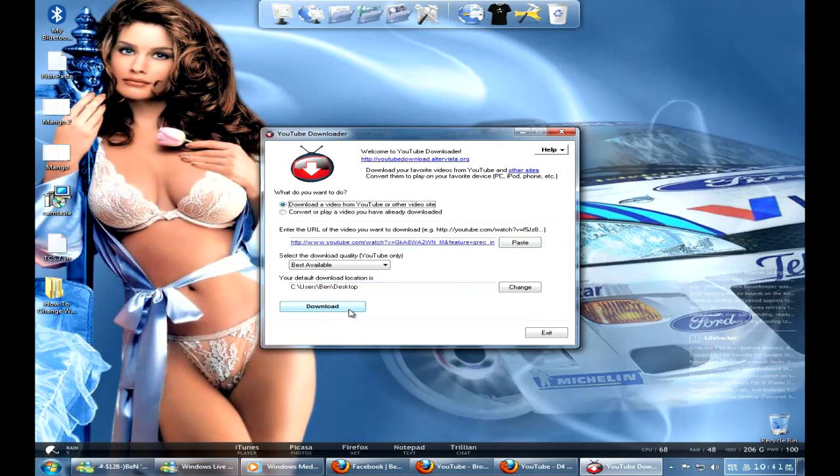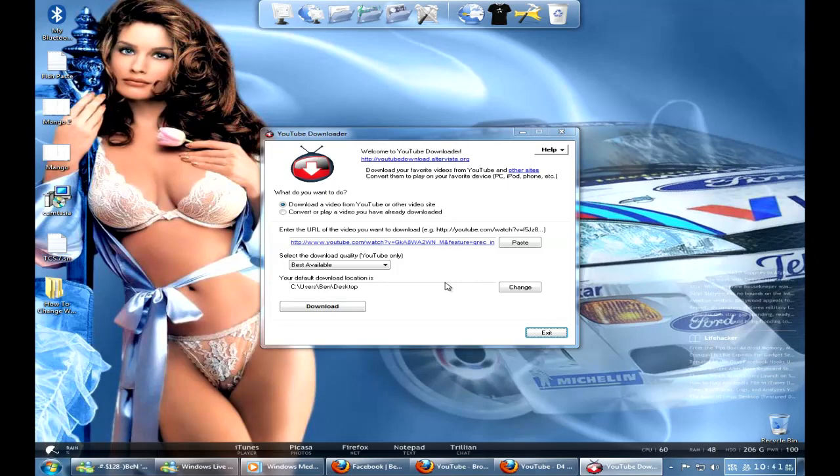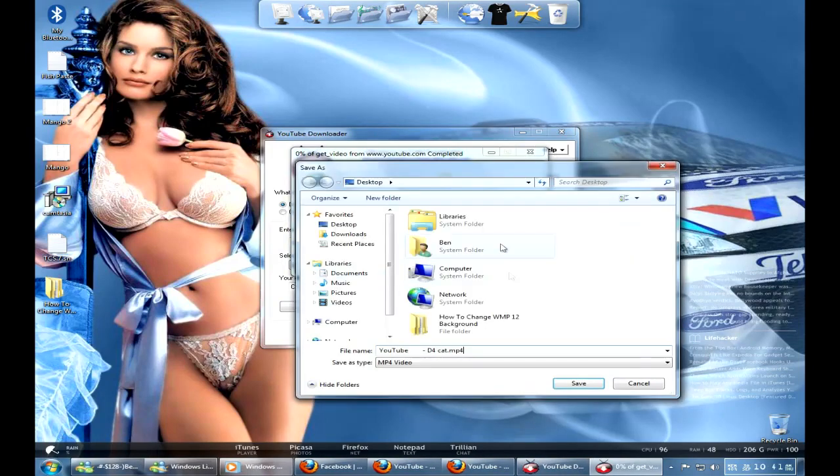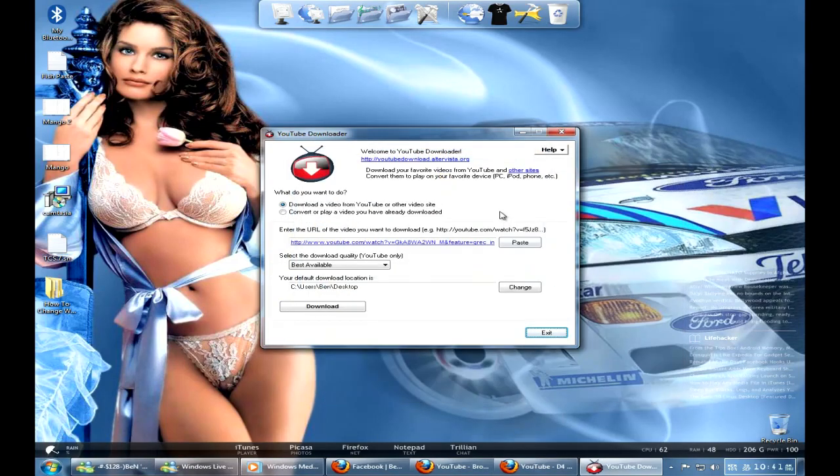And then you just click download, when it decides, yep there we go, download. And you save it where you want it to be saved, and then boom, there you go, Bob's your uncle.